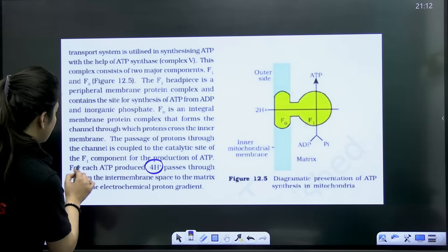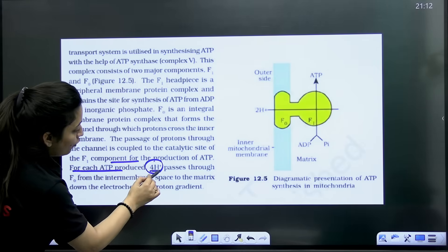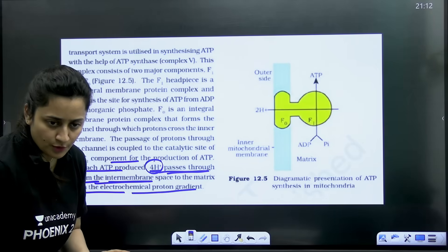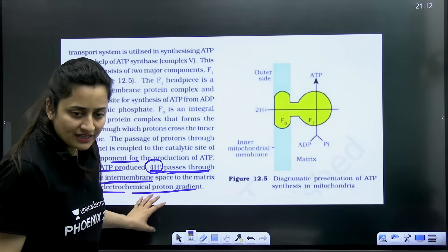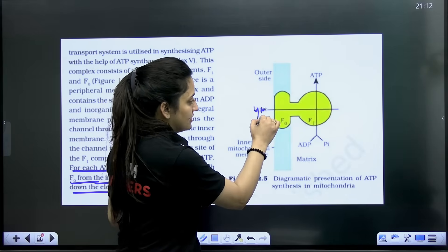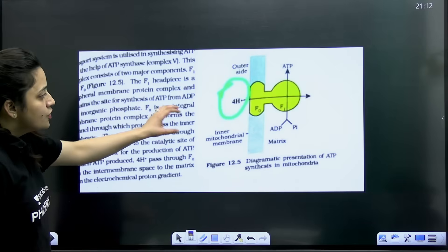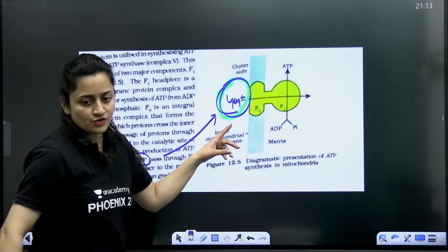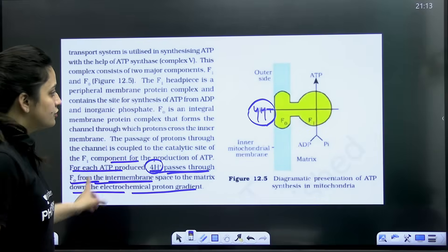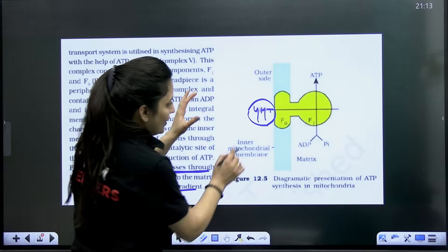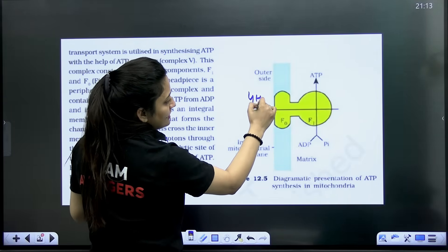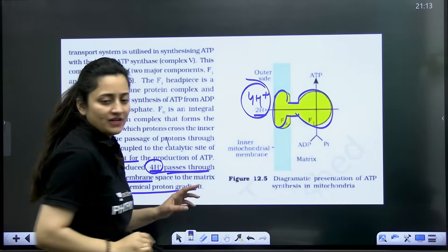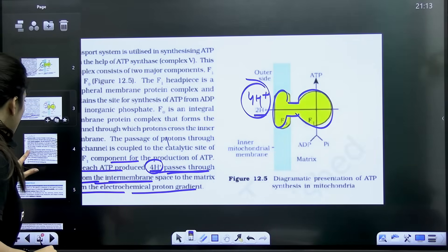The text states: for each ATP produced, 4H+ passes through F-naught from the intermembrane space to the matrix down the electrochemical proton gradient. We discussed this in class and it is correct. However, in the diagram of the old NCRT they had mentioned 2H+. In the new NCRT they have rectified it — both the theory and the diagram now mention 4H+. So if you get this diagram in the paper, do not mention 2H+; you must mention 4H+. This is about the oxysome. That is change number one.